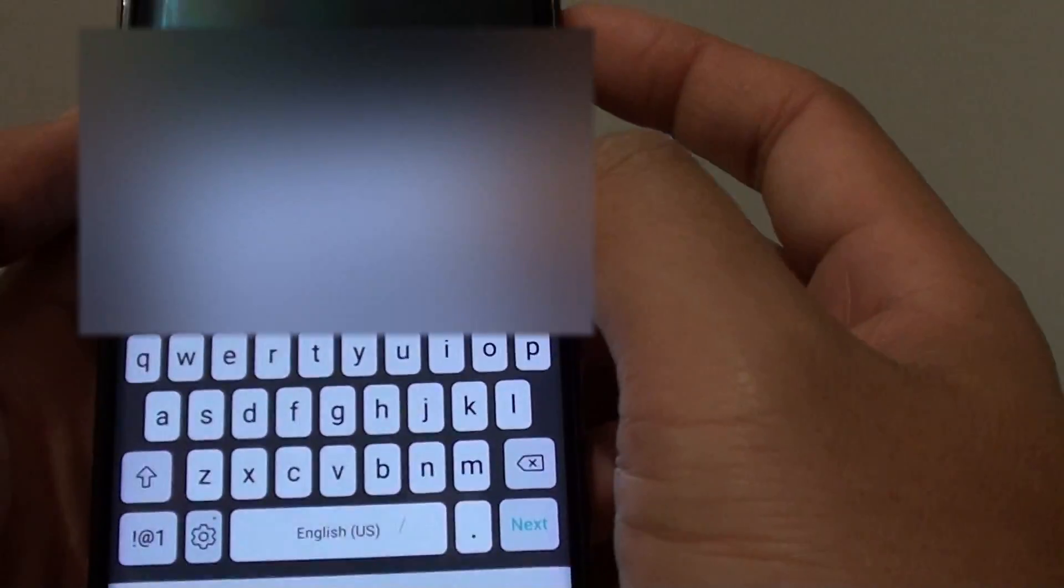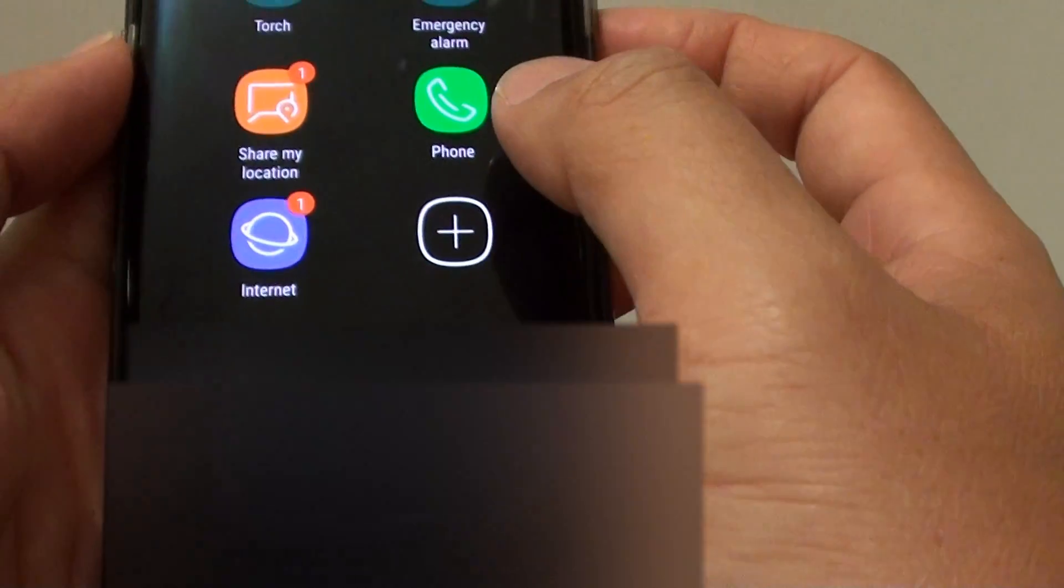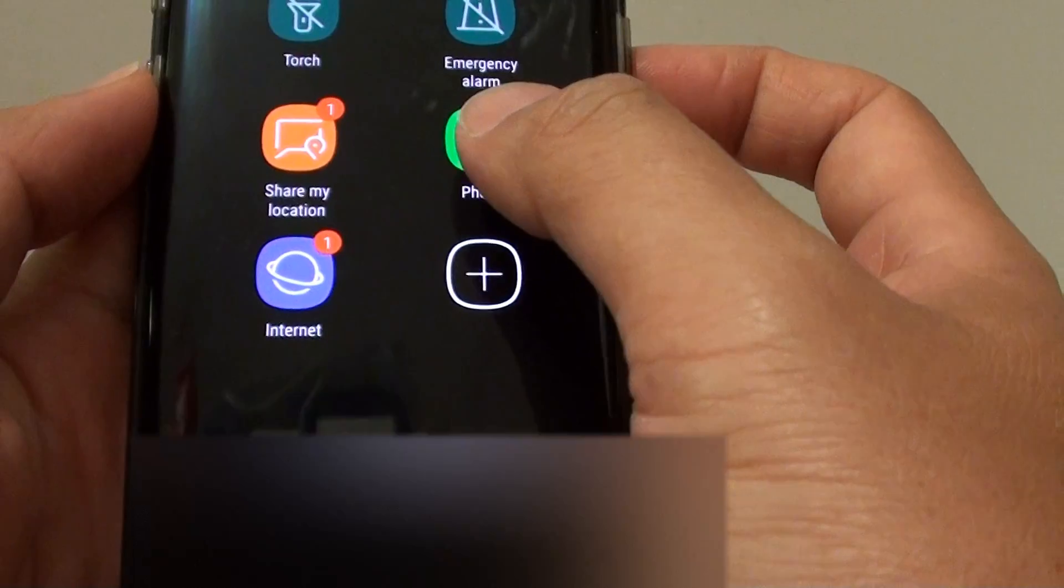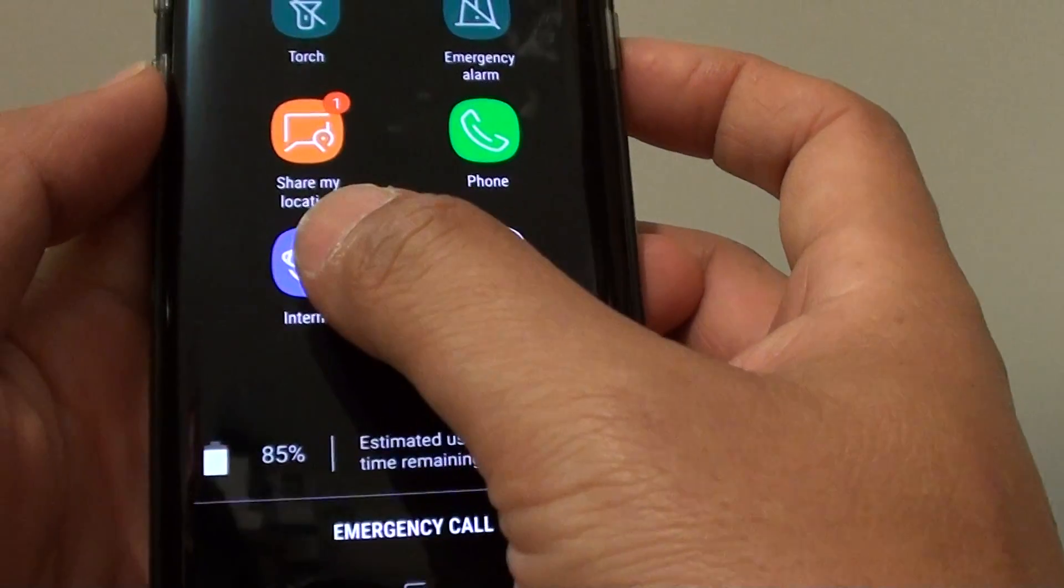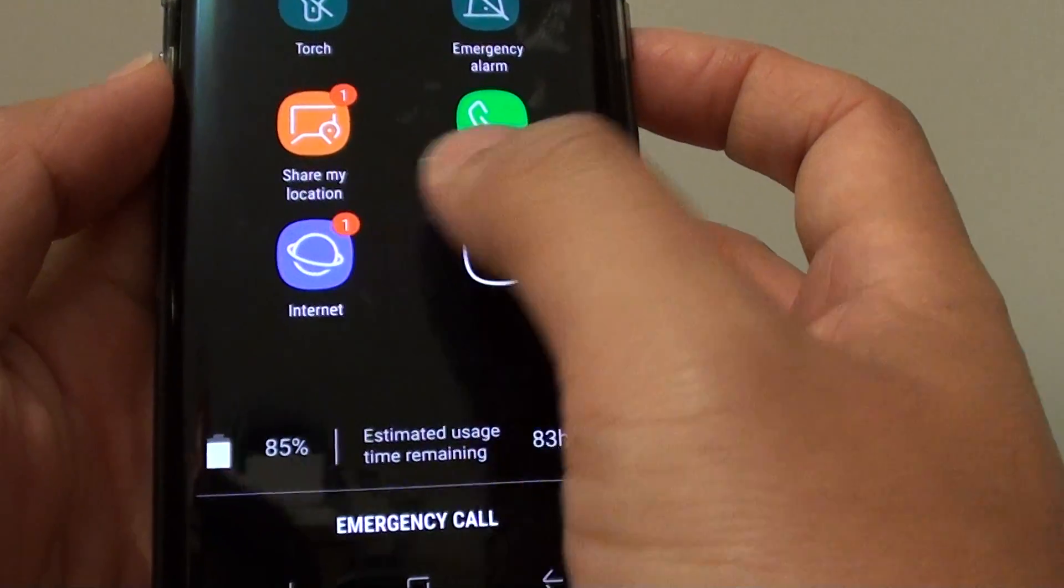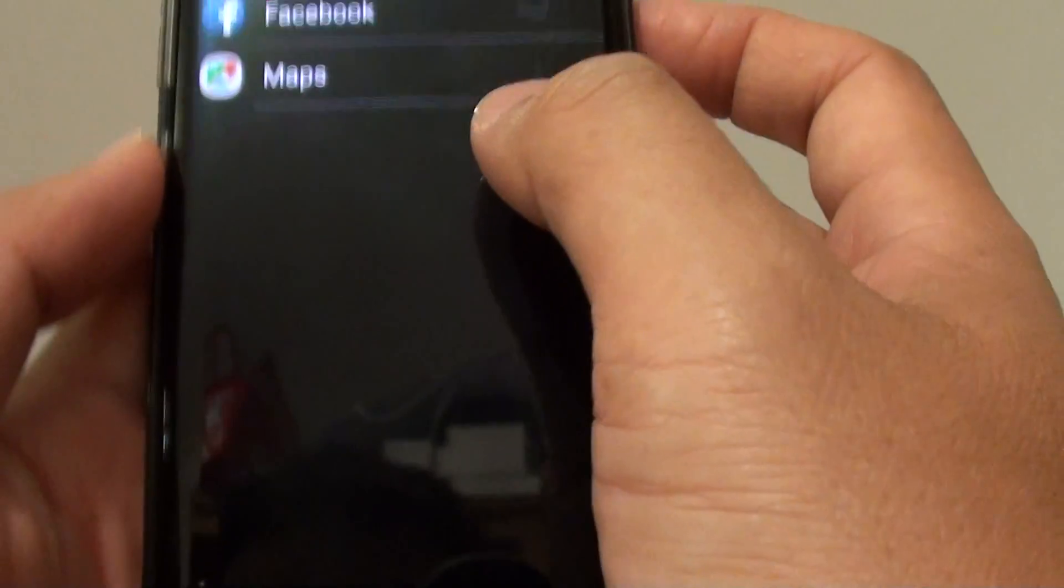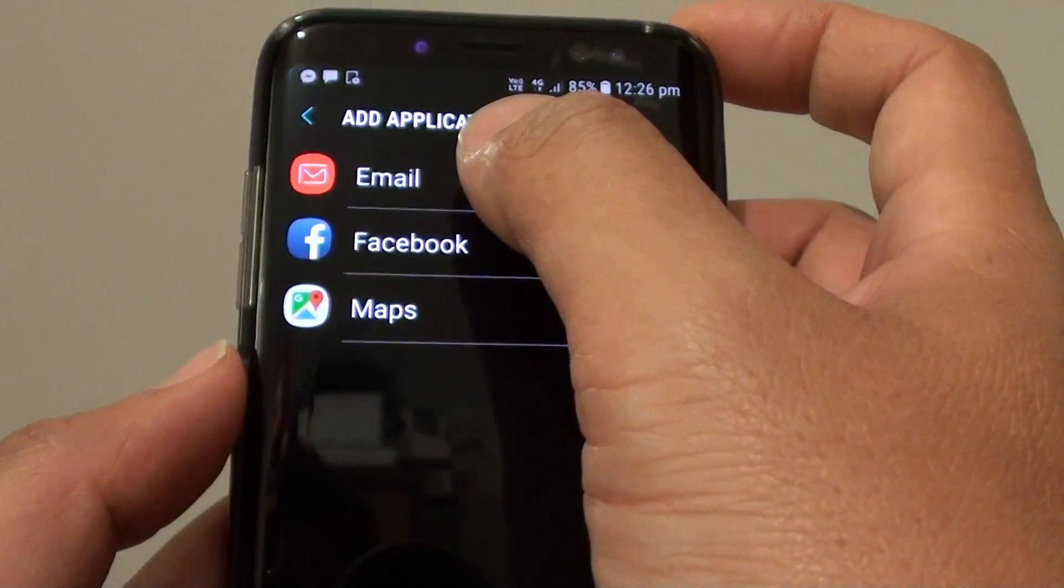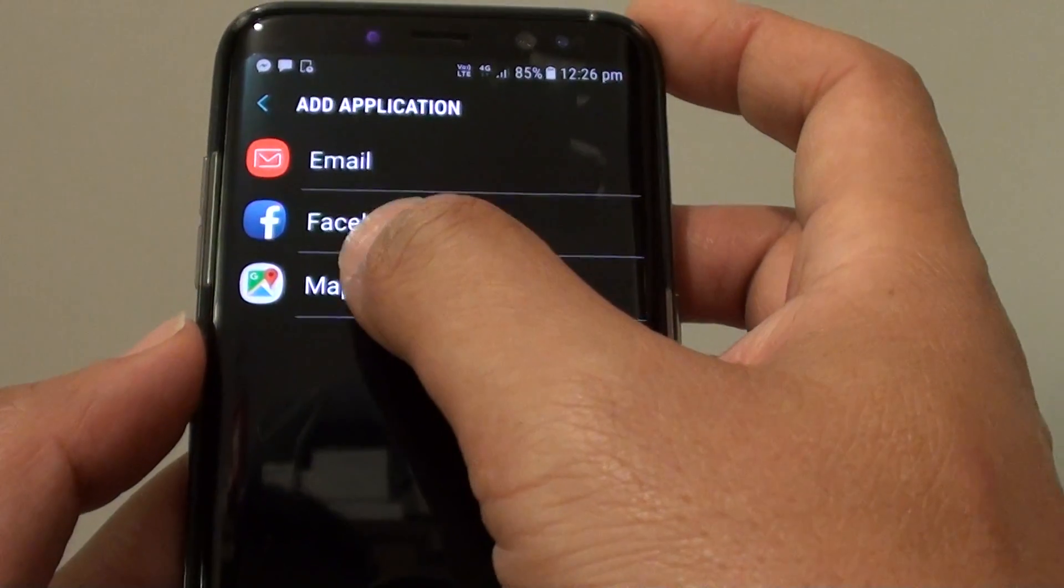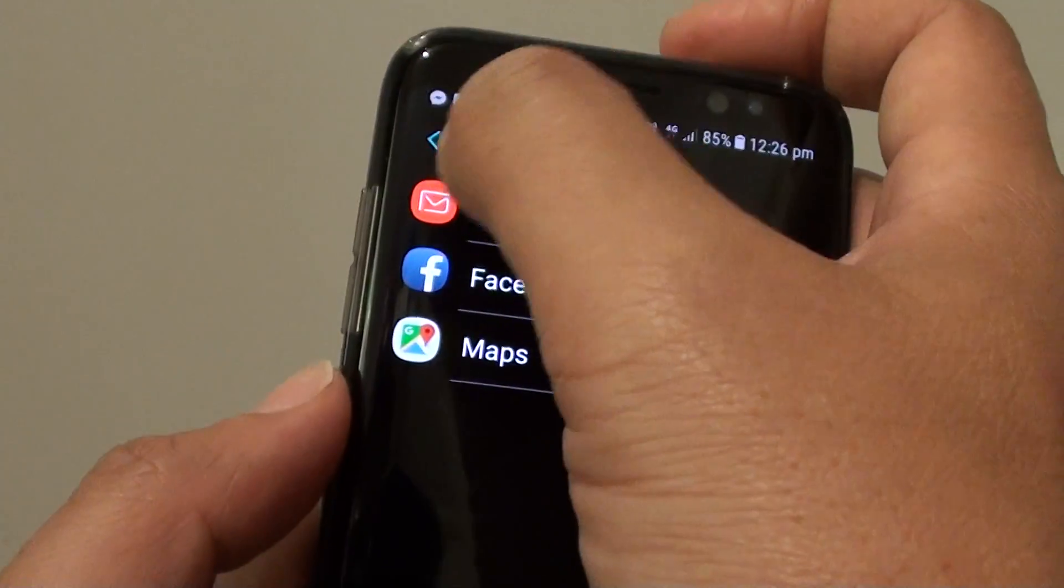You can also do phone calls, you can use the internet as well. You can also tap on the plus icon and access basic things such as maps and email.